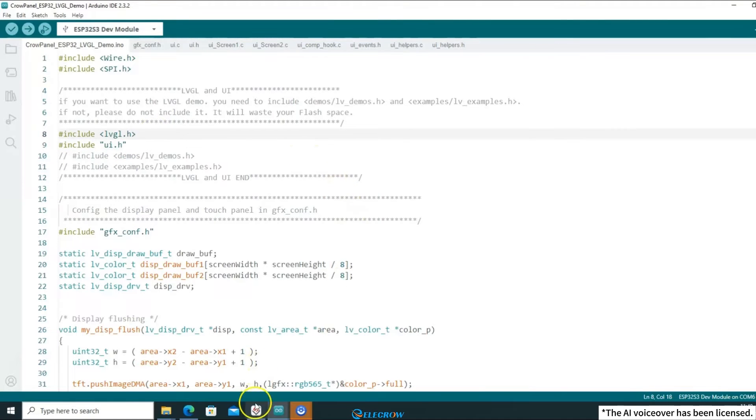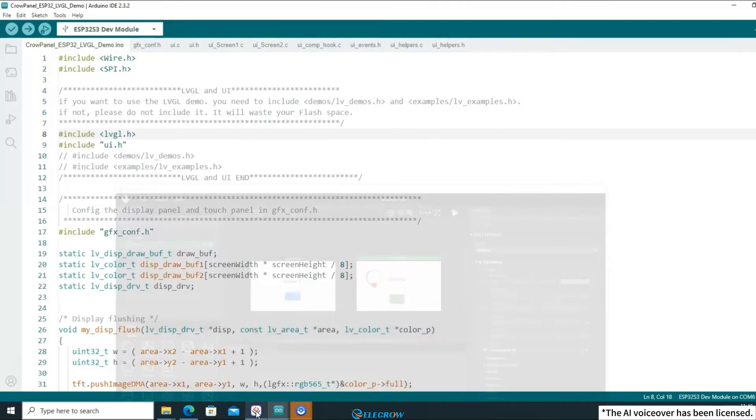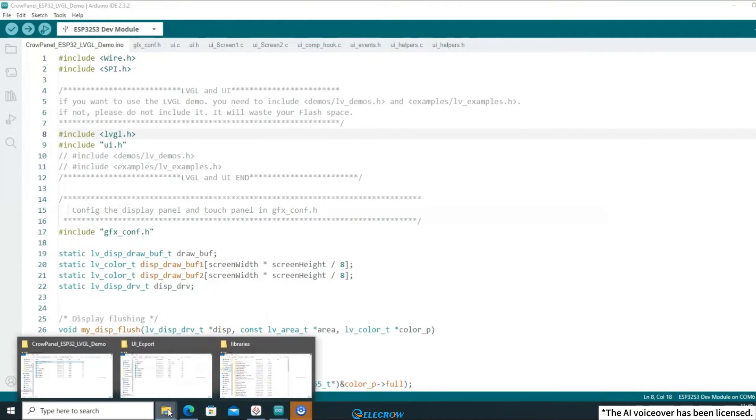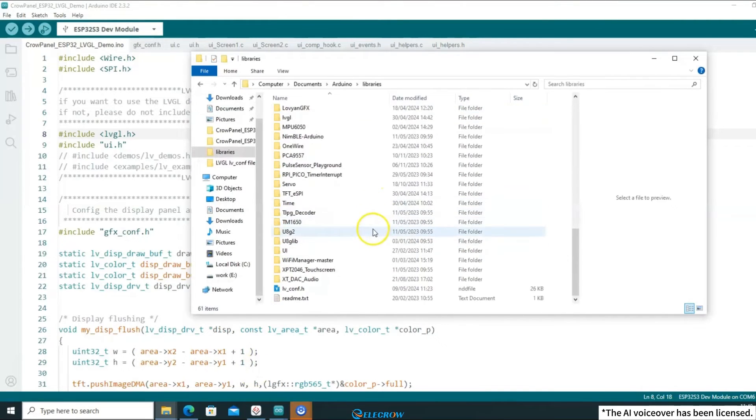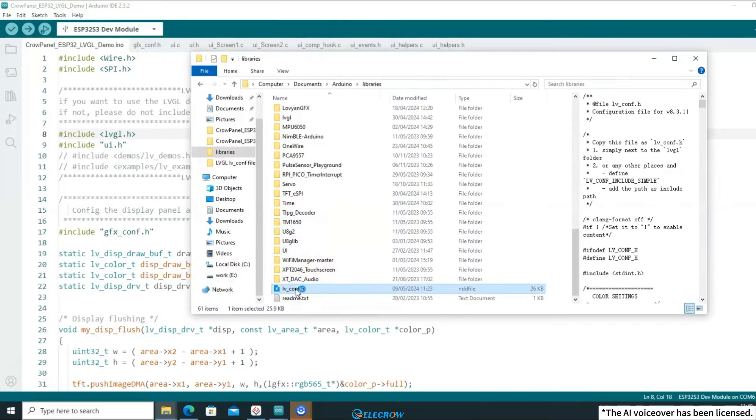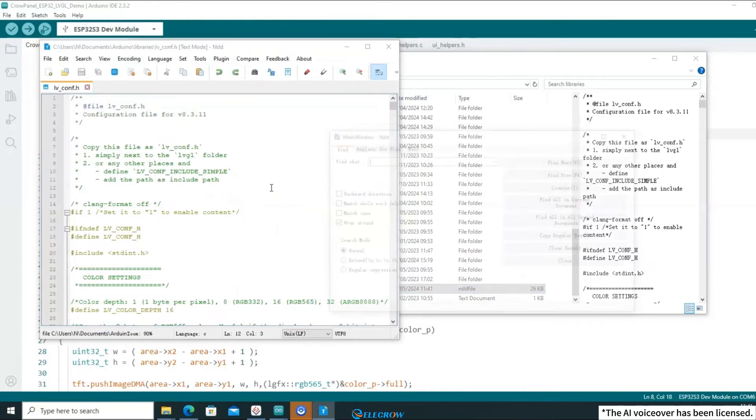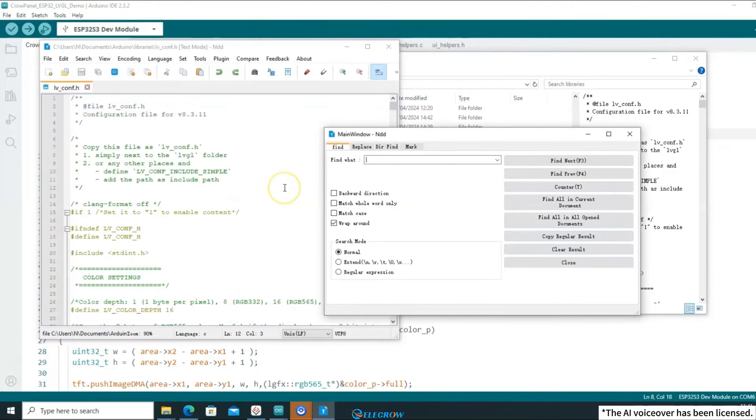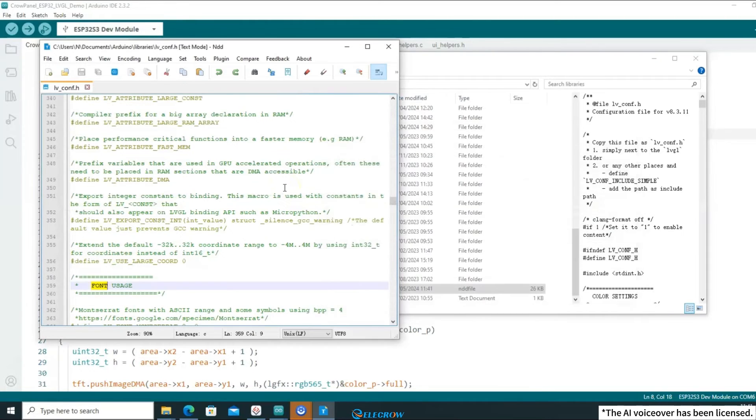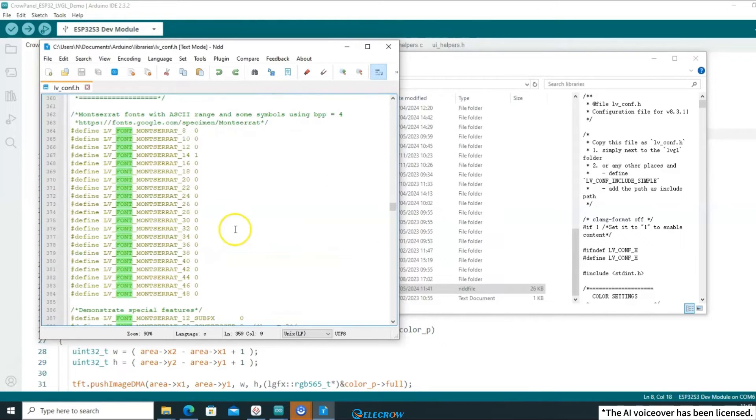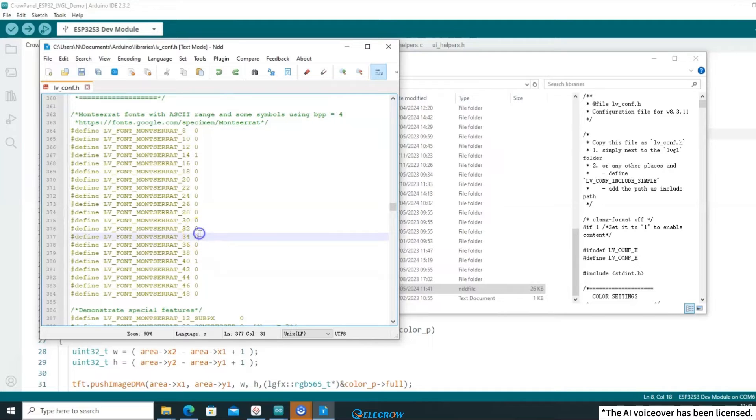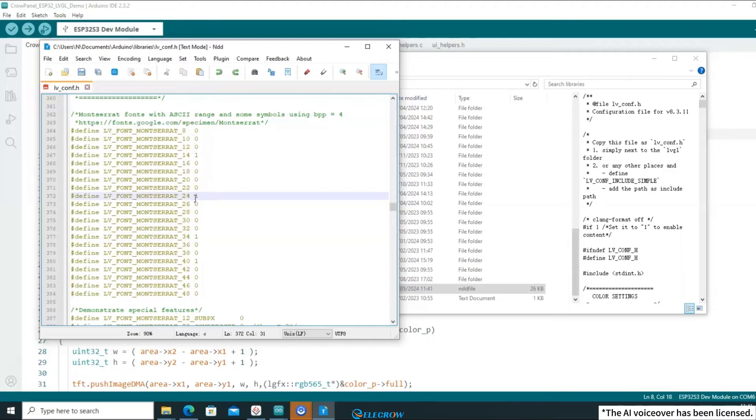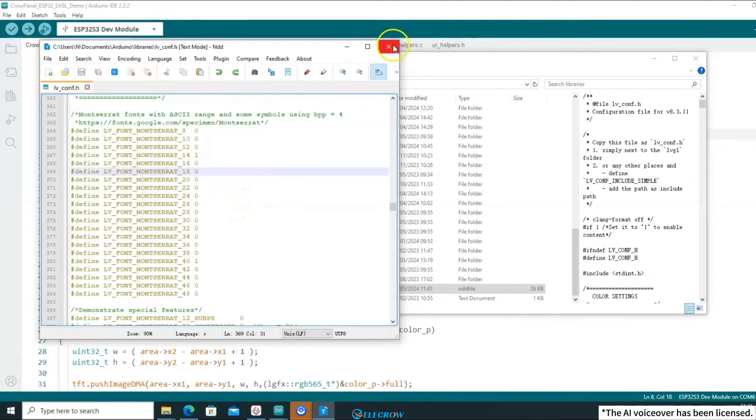Another thing that's easy to miss is that I used a 40-point font in SquareLine Studio, so I need to enable this font in LVGL. Open the library directory and find the LVGL configuration file. Open it, search for font, and in the font usage section, each macro represents a font of a different size. Since I'm using a 40-point font, find the one for 40 and enable it. Of course, you can enable all font sizes, but it will waste a lot of space. Therefore, I recommend enabling only the commonly used ones. Click save and close it.